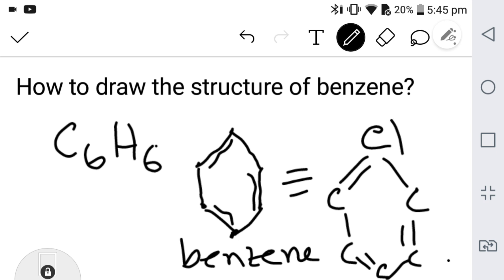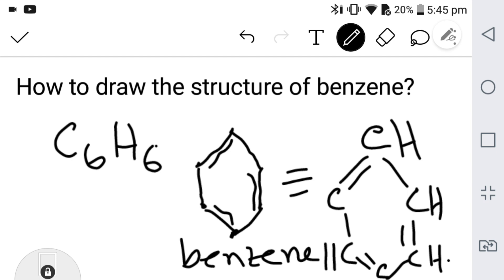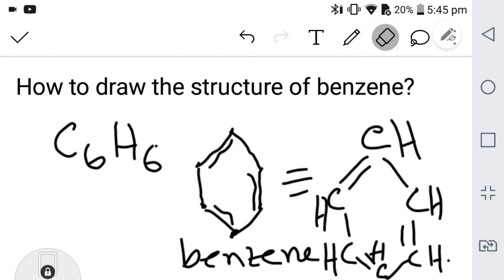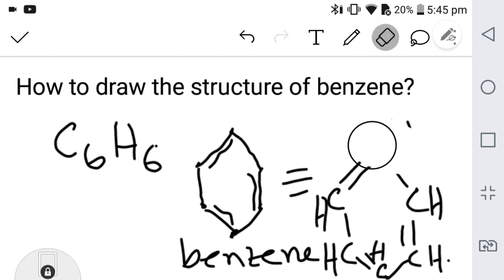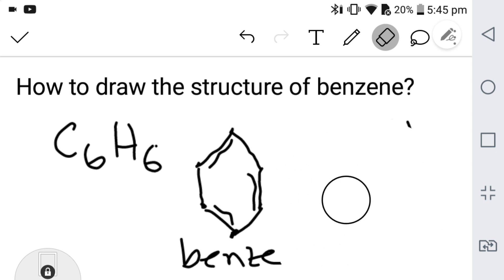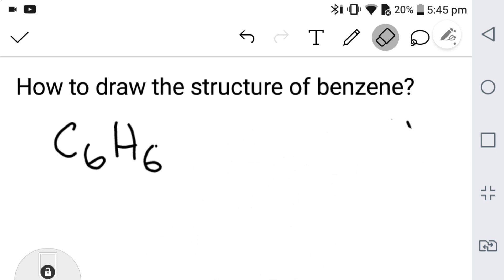You have to add hydrogen, hydrogen, hydrogen, hydrogen, hydrogen, hydrogen. Each hydrogen is related to its carbon. So this is the structure of benzene.